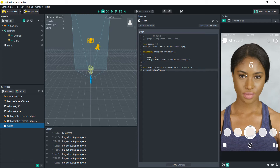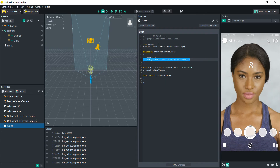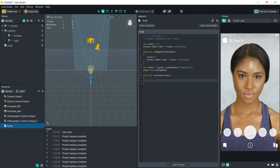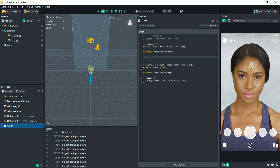If we didn't want it to be a tap event and wanted a more custom event, we could just create a function to do this. Let's create a function called 'increaseCount', take the increment and label update code and put it right inside the function. Then instead of running directly on tap, we just call that function: 'increaseCount'. It does the exact same thing, but this way you can call it from any of your other scripts.